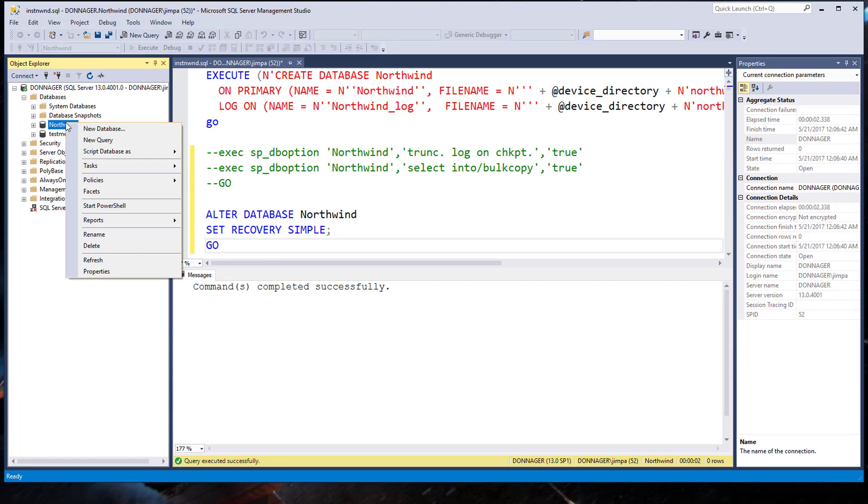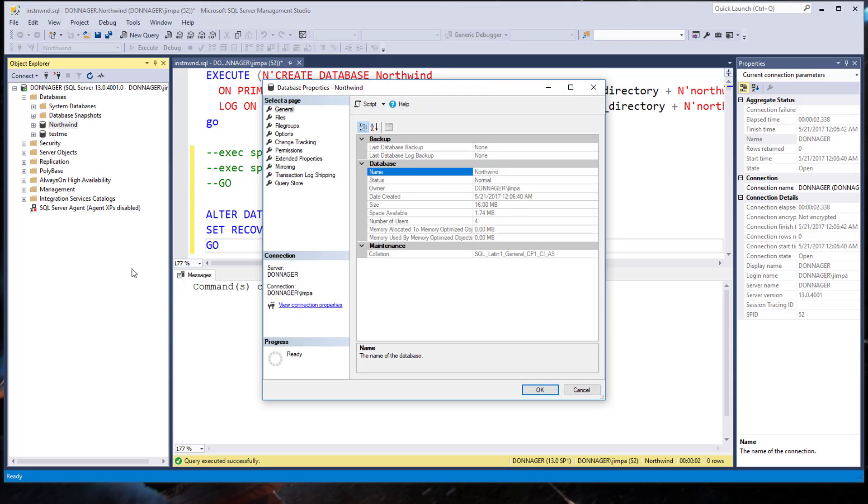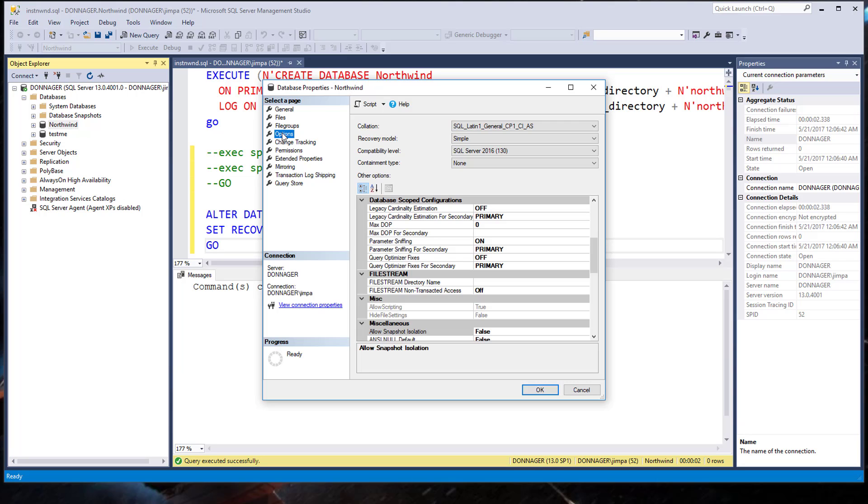Right click on Northwind. Click Properties. It will bring up your database properties box. So far looking good. Click Options. And you should see recovery model is simple. Looks good. Click Cancel.